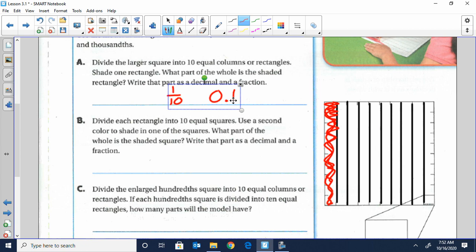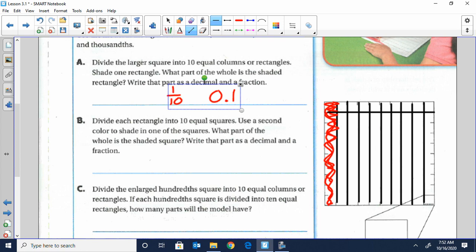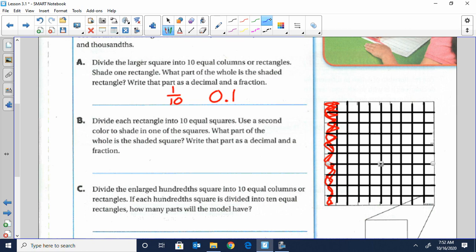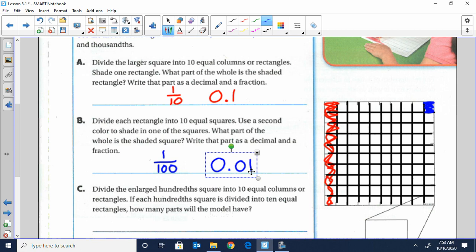Then we're going to do letter B, which says divide each rectangle into ten squares. So now we're going to cut straight across all the way down. We have now cut our original piece into one hundred small squares. So one square would represent one one-hundredth of the total — one one-hundredth, or 0.01, which is also read one-hundredth. So if you cut it into a hundred pieces and take one of them, you would have one one-hundredth of the total.